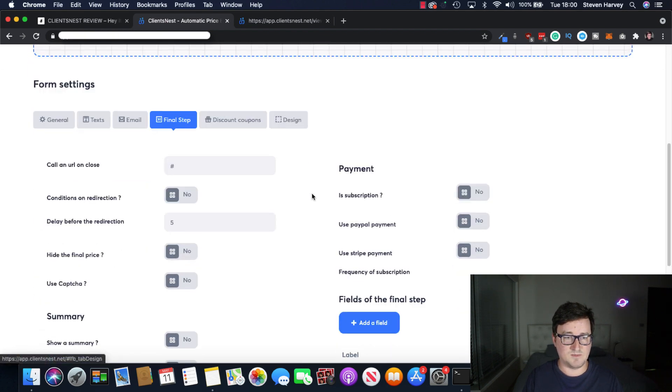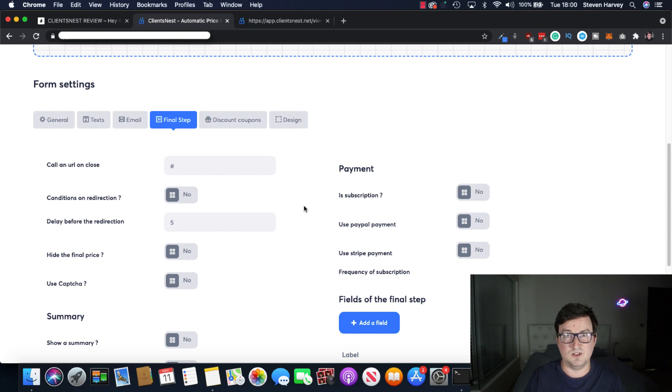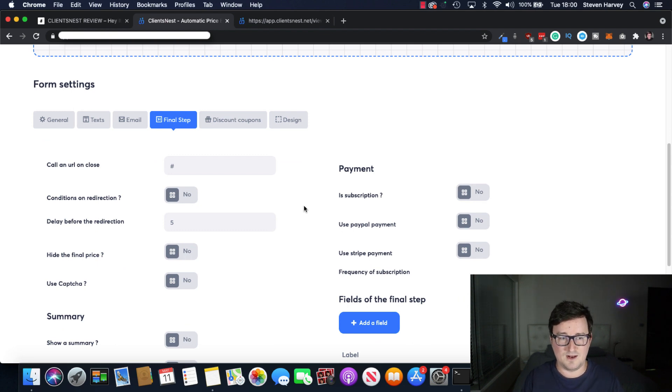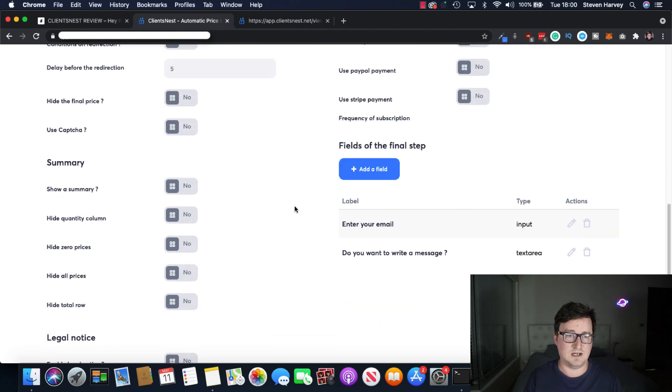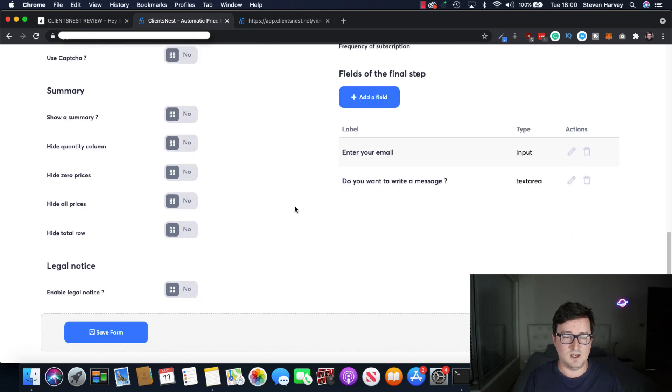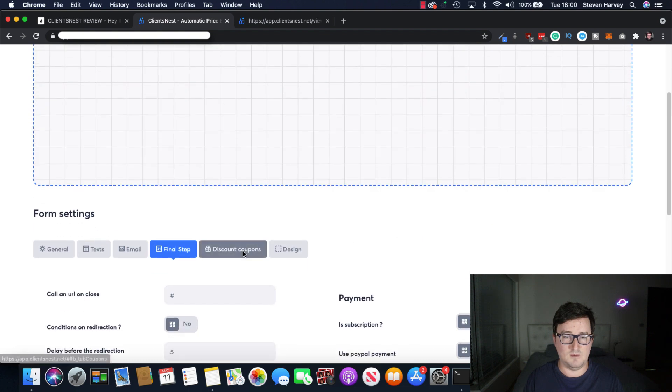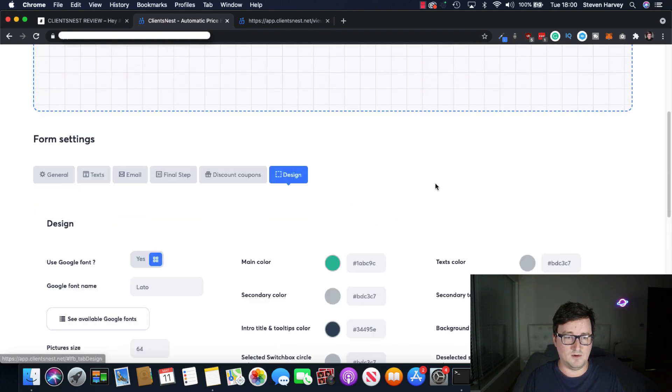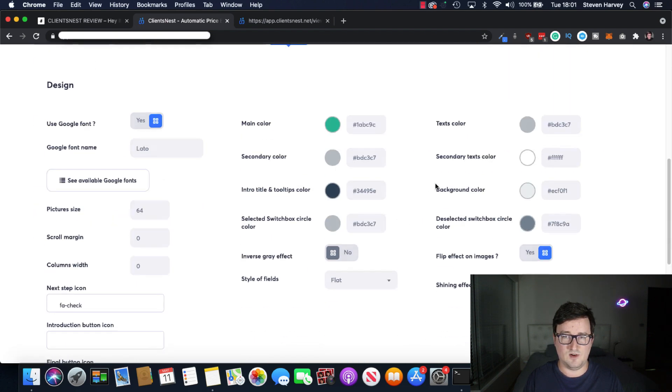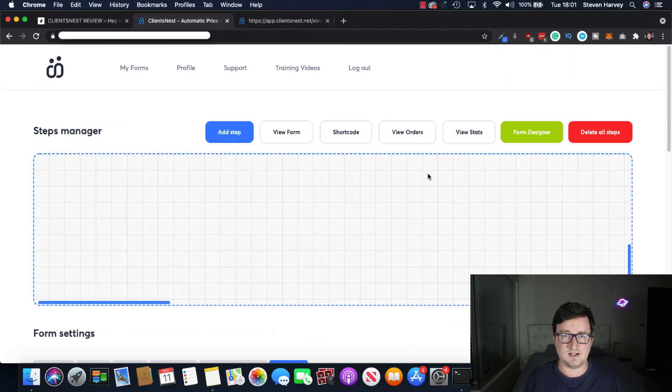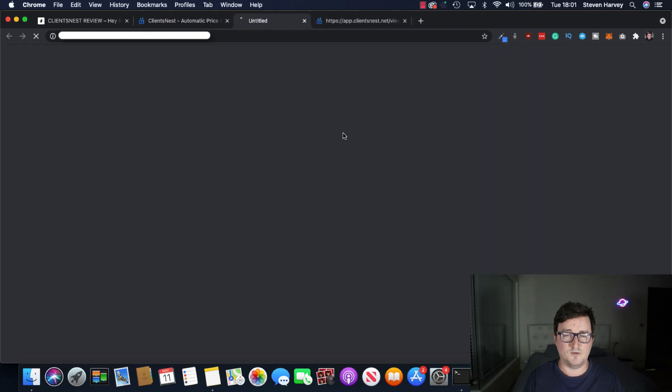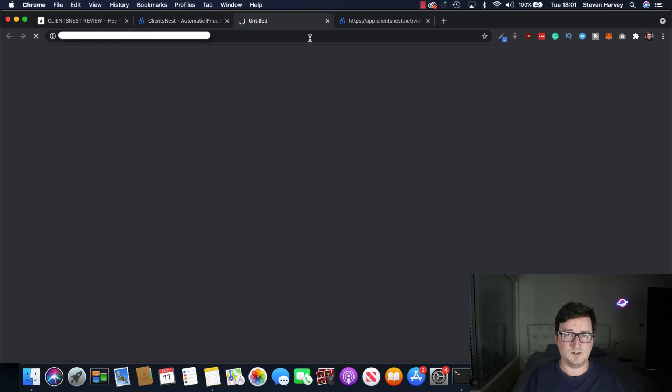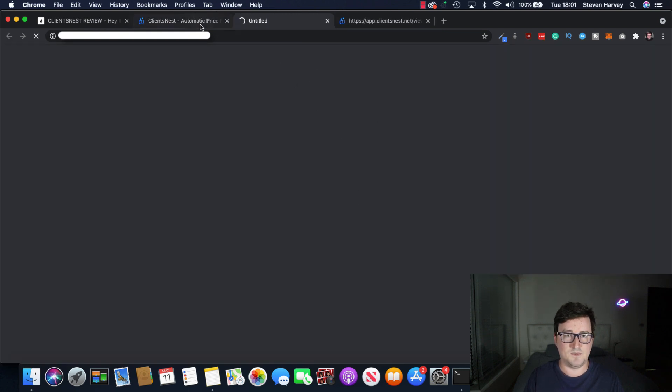Customize your emails. And the final step is obviously really important. Because this is where the funnel closes the client and takes the order. Discount coupons. And of course, different kind of design aspects.